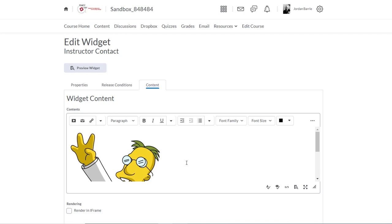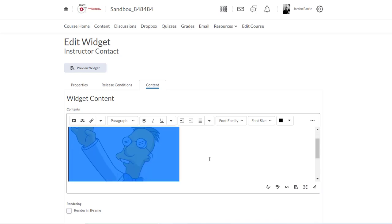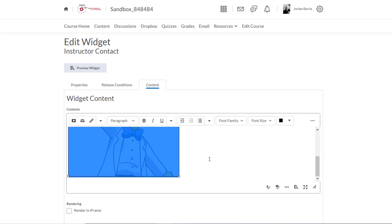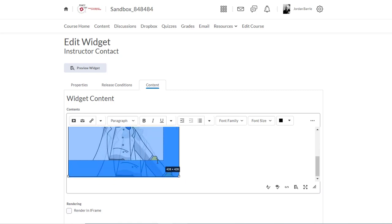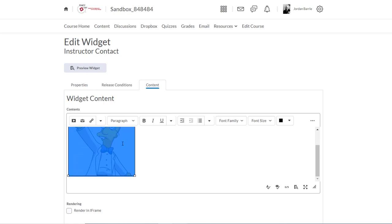And there it shows up. We can resize the image if we want by clicking it to select it, and then clicking and holding the small white square in the corner here and dragging it to the size I want. Nice.